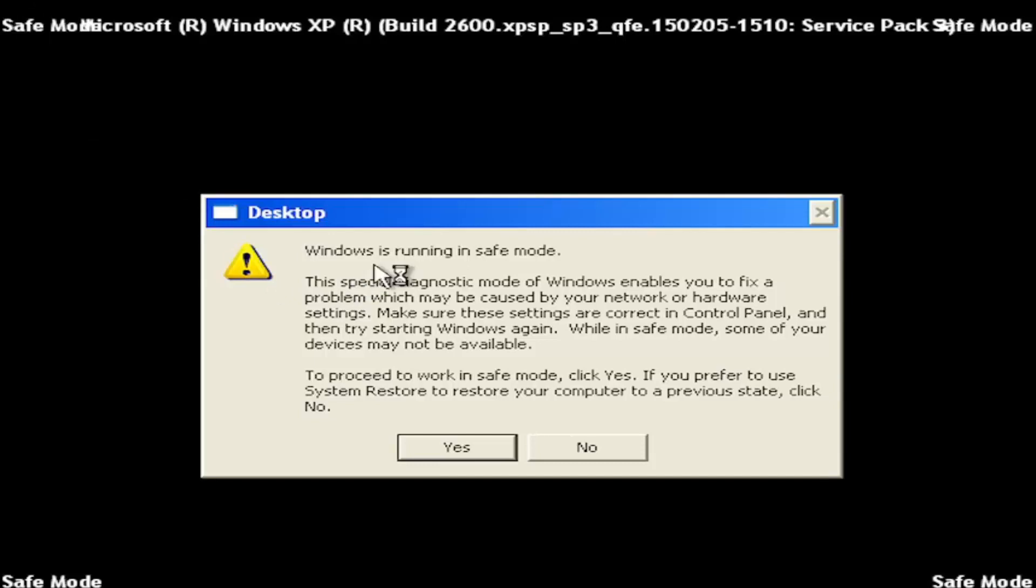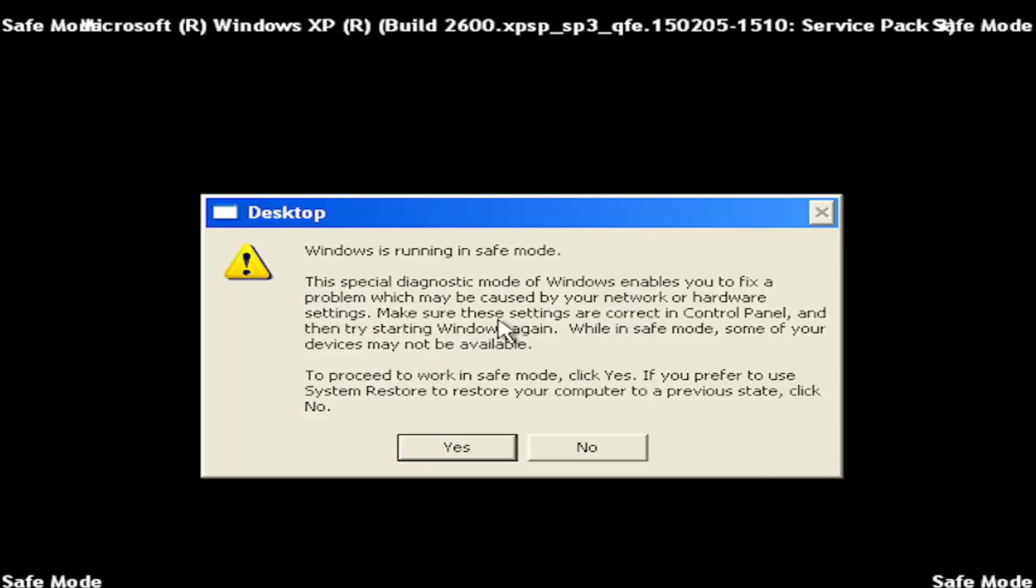And it says Windows is running in safe mode. So a special diagnostic mode of Windows enables you to fix problems which may be caused by your network or hardware settings. Make sure these settings are correct in control panel and then try starting Windows again. When in safe mode, some of your devices might not be available.